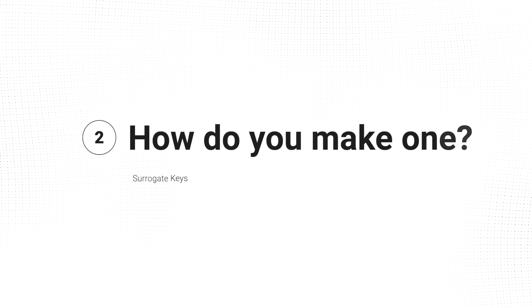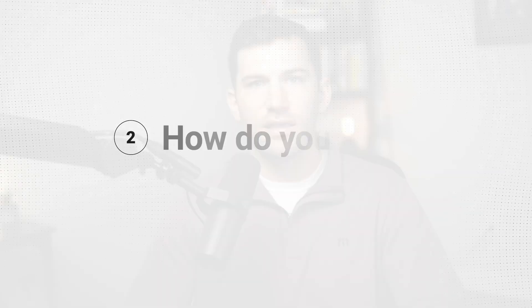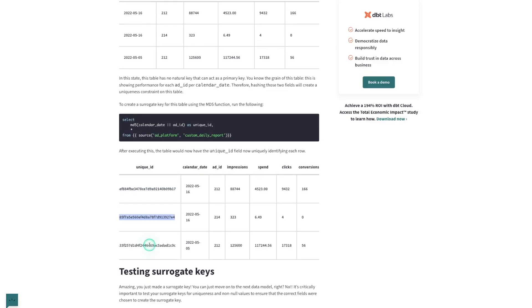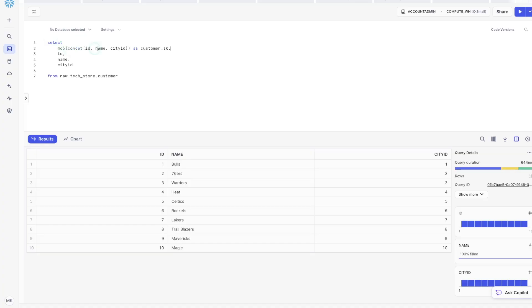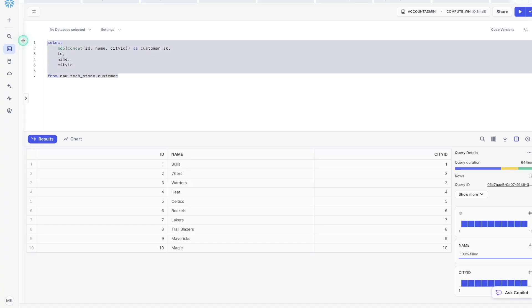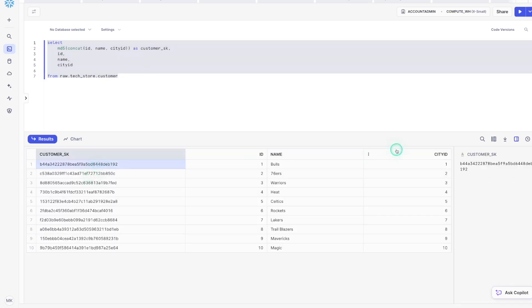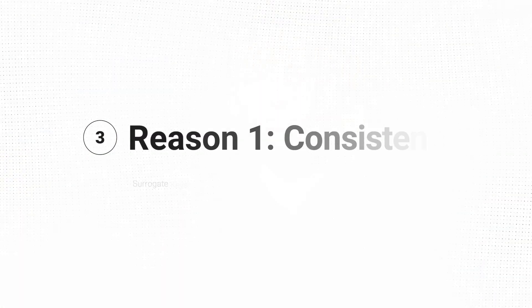There are a lot of ways you could technically create a surrogate key, but a common way to do this is to create a hashed key. A lot of databases nowadays come with built-in hashing functions where you just pass in a bunch of columns. This gives you control as a data team to decide and establish what are considered the unique records. Maybe it's not an ID — maybe it's a combination of columns. You could just pass those in and it'll give you a hashed value.